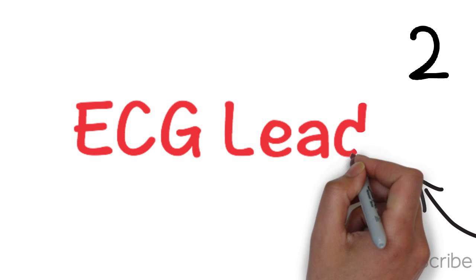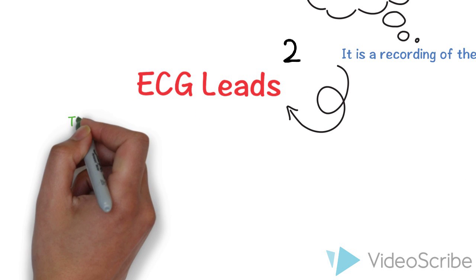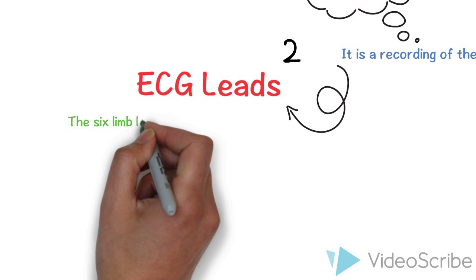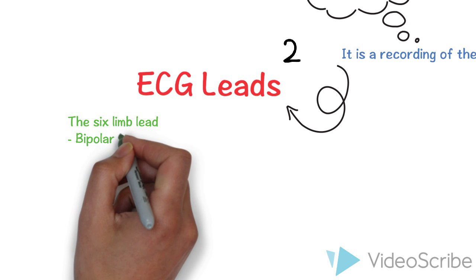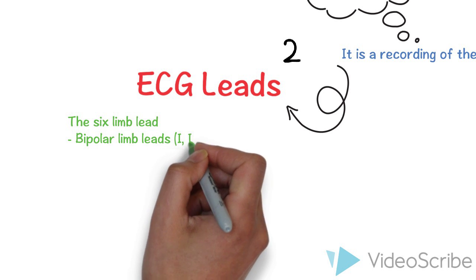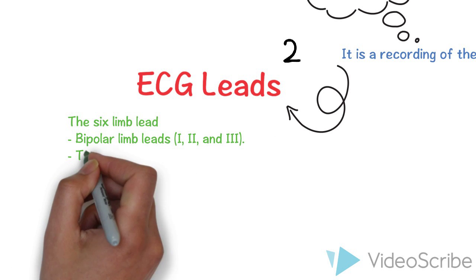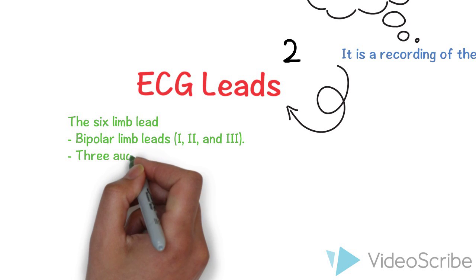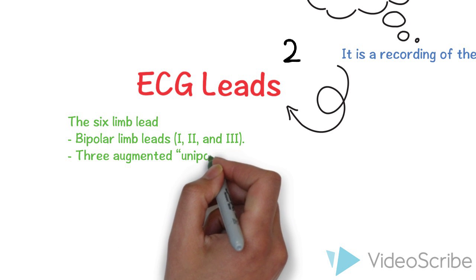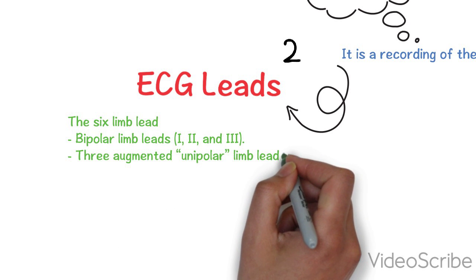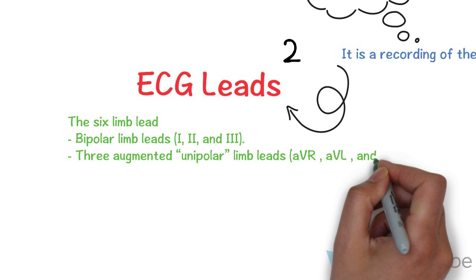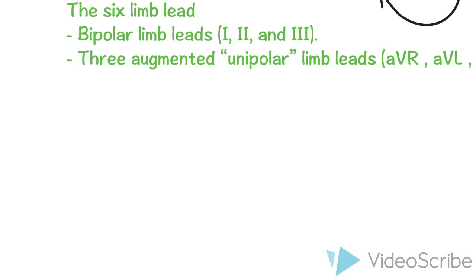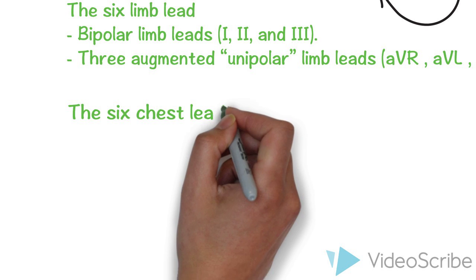The second point is ECG leads, which we can see on ECG paper. Actually we have two groups of ECG leads. First group is six limb leads: bipolar limb leads, lead 1, 2, and 3. Bipolar means it can detect the electricity between two extremities. Also we have three augmented unipolar limb leads: AVR, AVL, and AVF. We will discuss this point later.